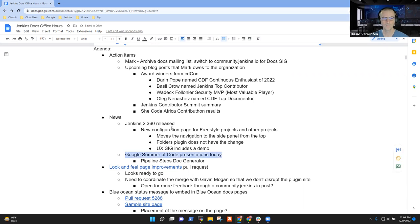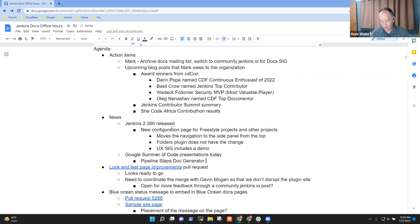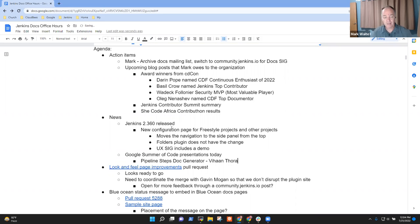Then we had five Google Summer of Code presentations today, including a presentation by Vihan Fora on pipeline step doc generator. Thanks very much to Vihan. We're already seeing improvements on the pipeline steps pages and very grateful to him for that.